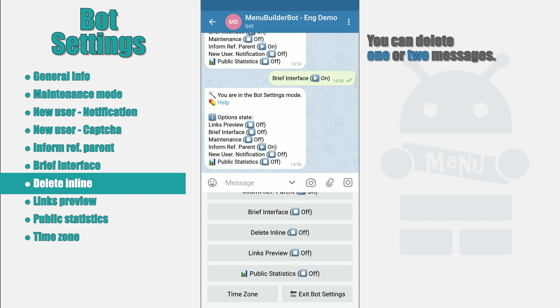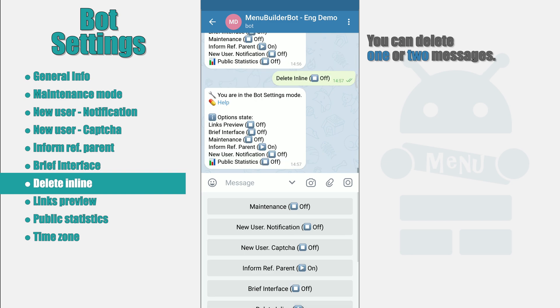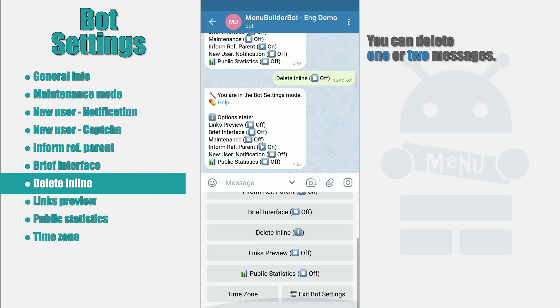First, Disabled. Message will not be deleted. Second, Delete one message. This will only delete the message whose button was pressed.